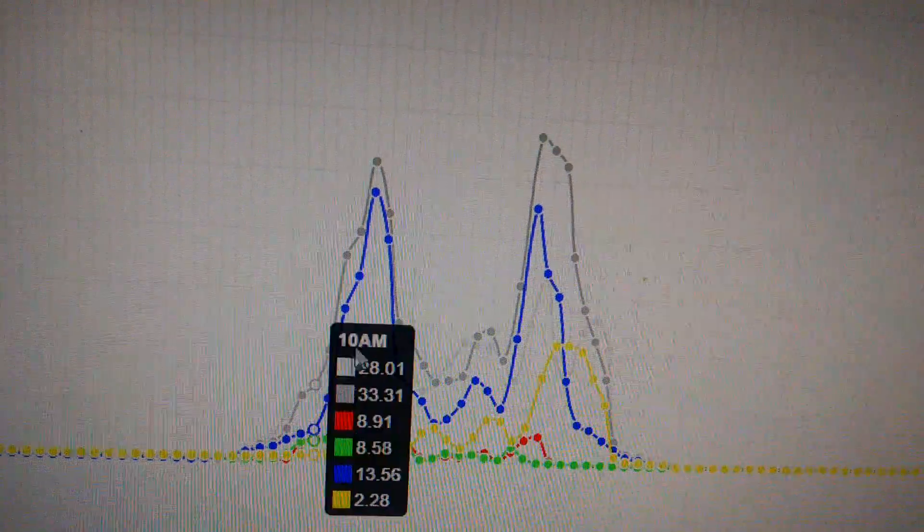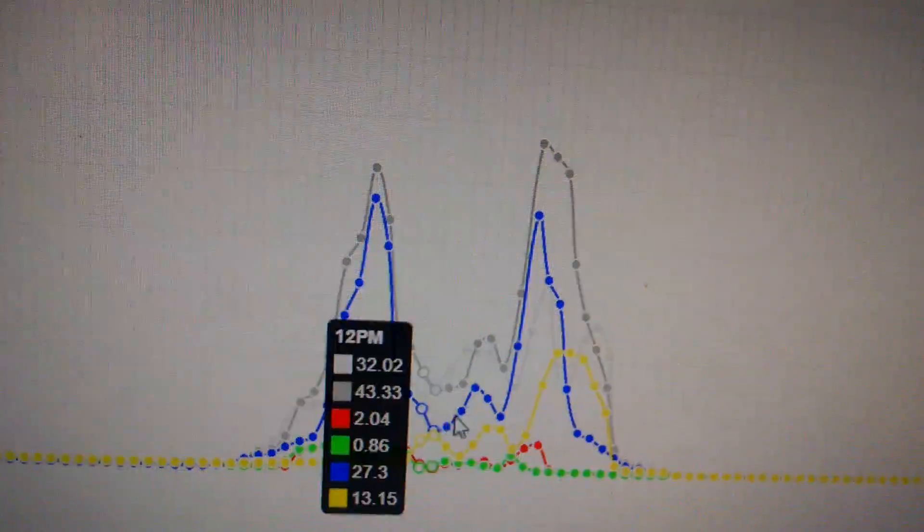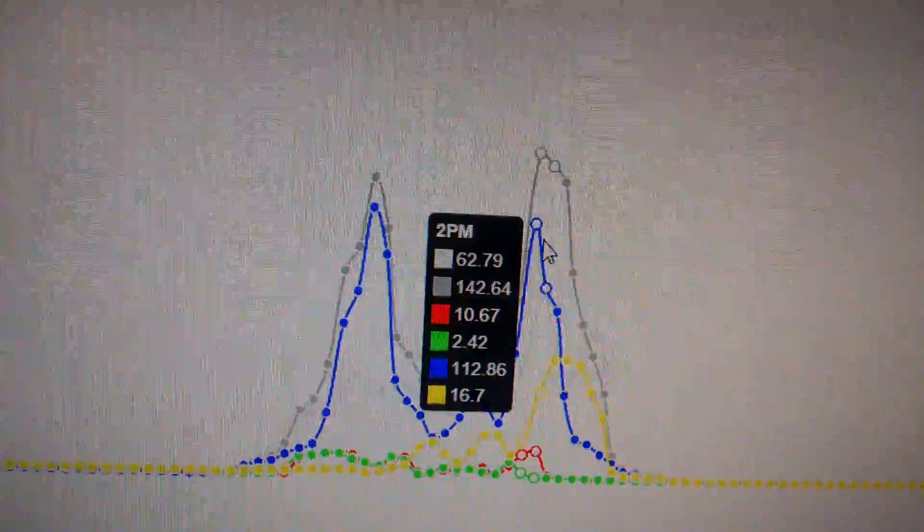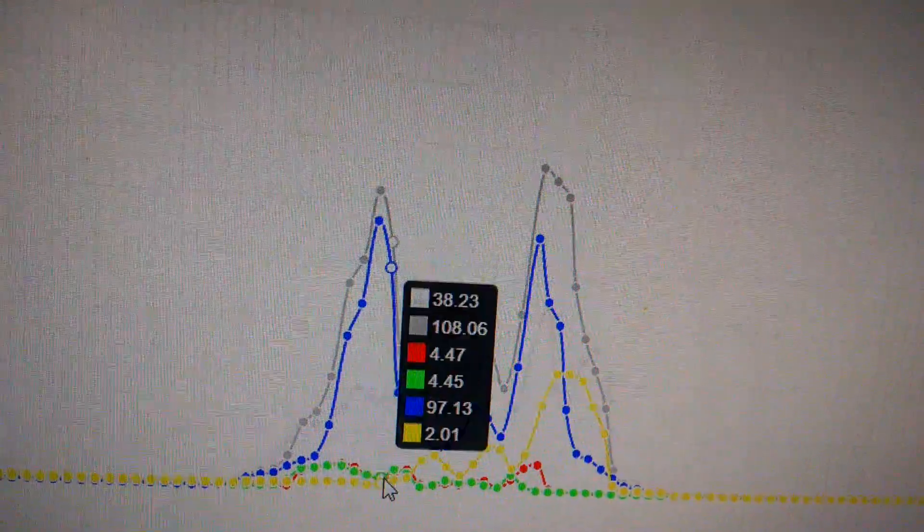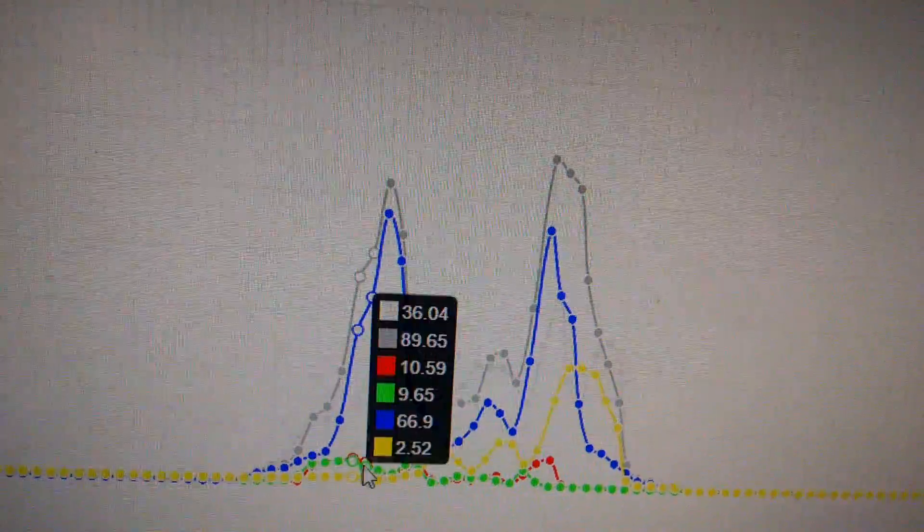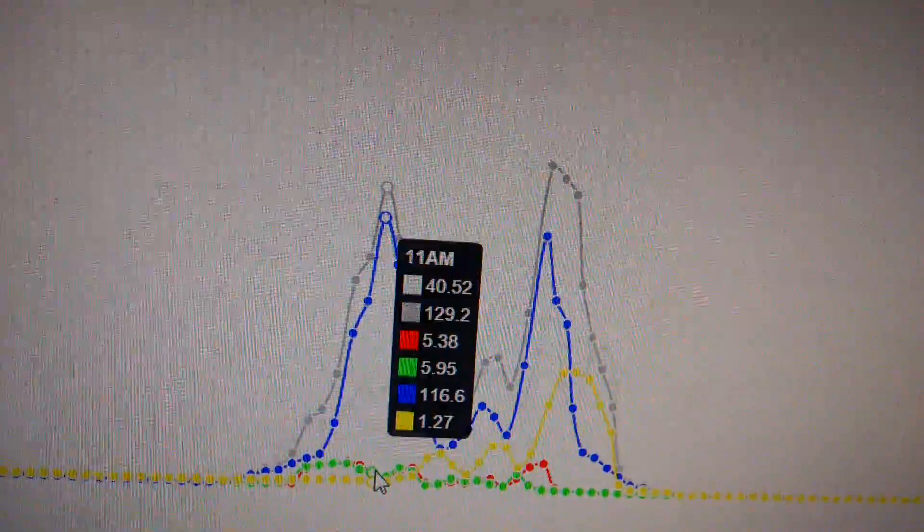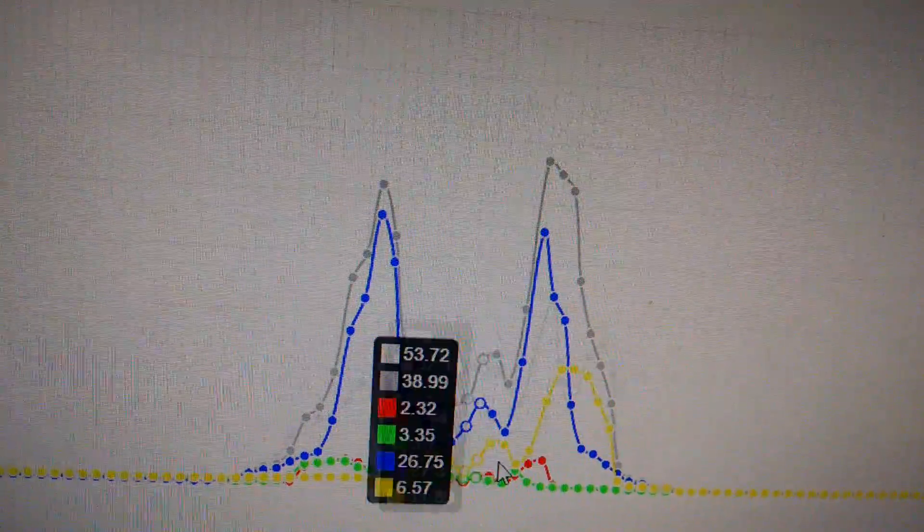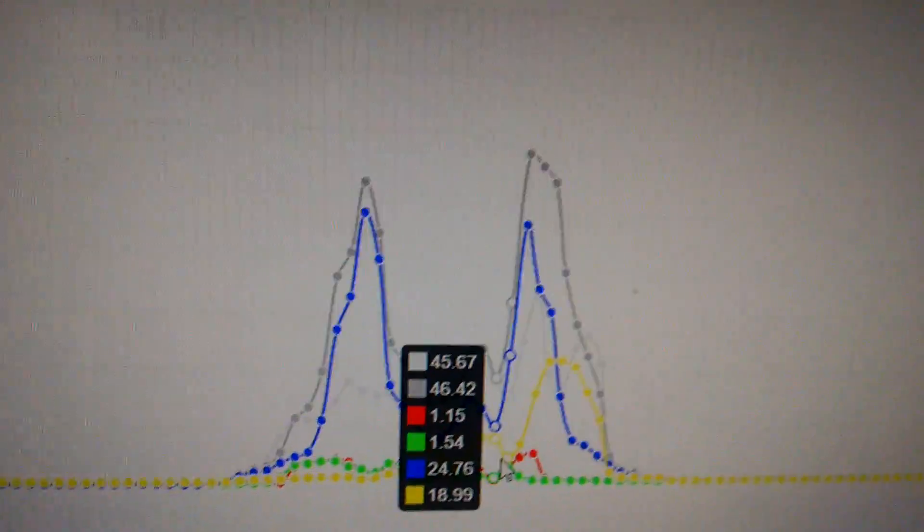That blue line is the 400 watt or 200 watt panels in series power production. This green and red is the 20 and 25 watt panel and this yellow is the amorphous.